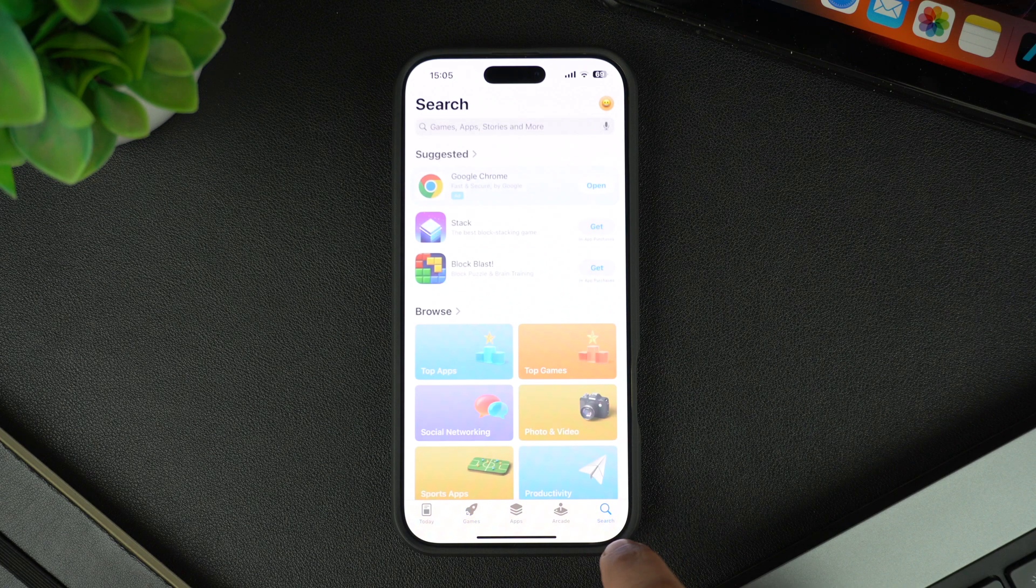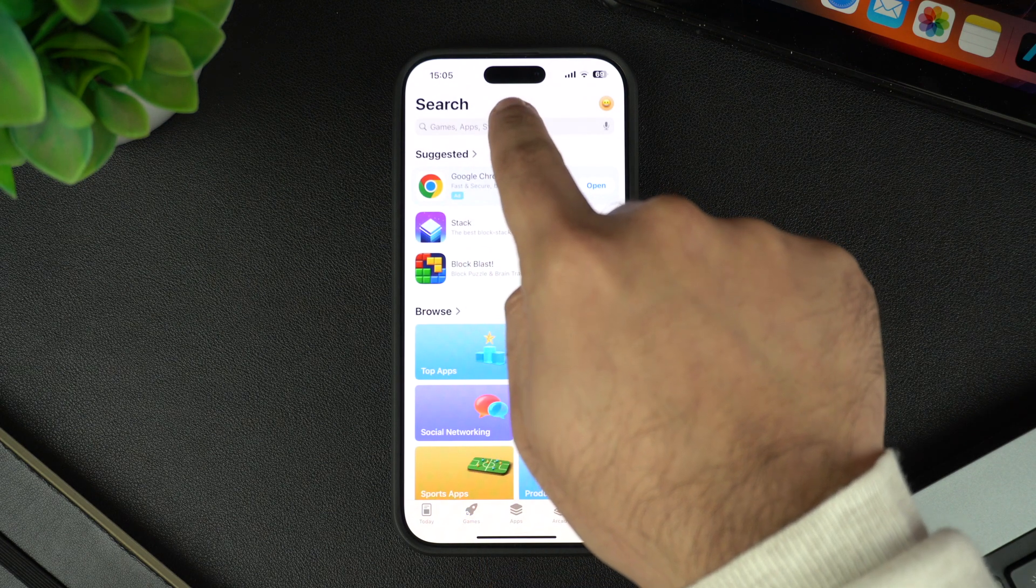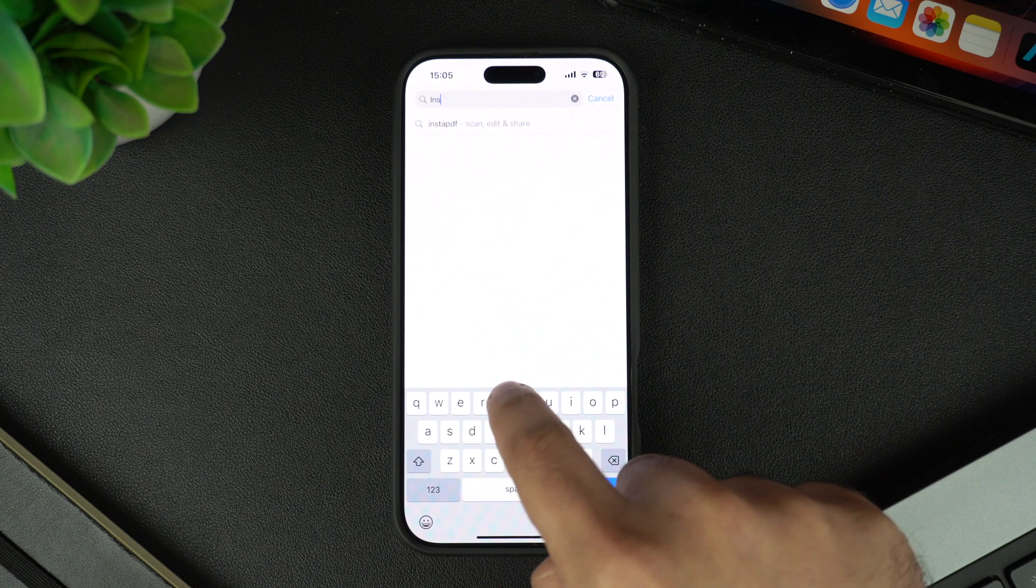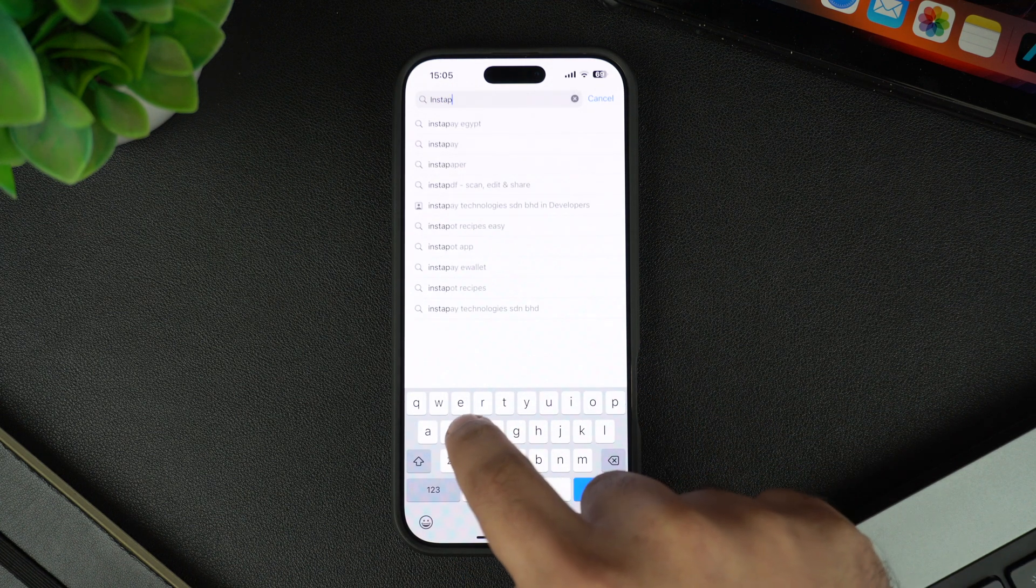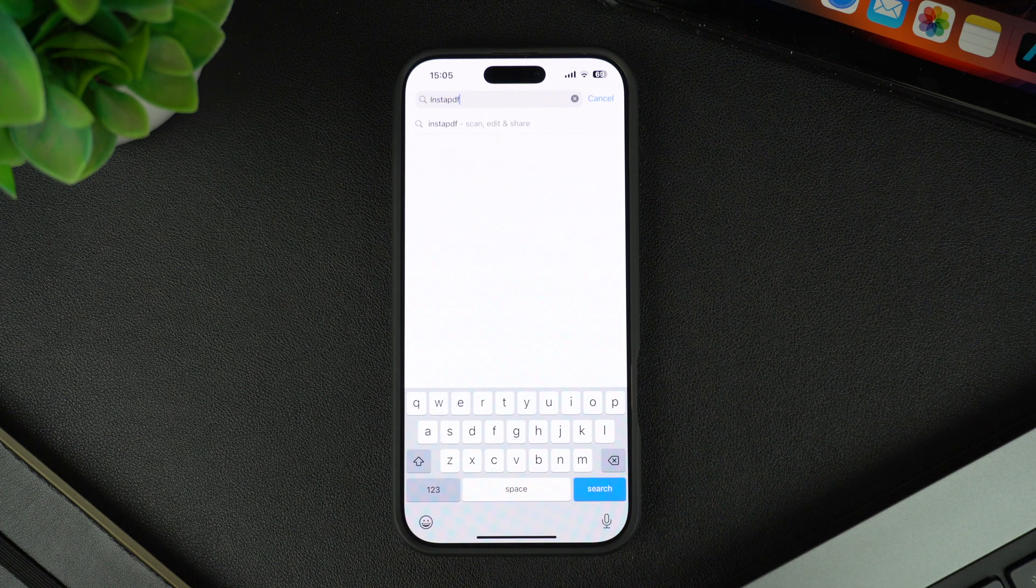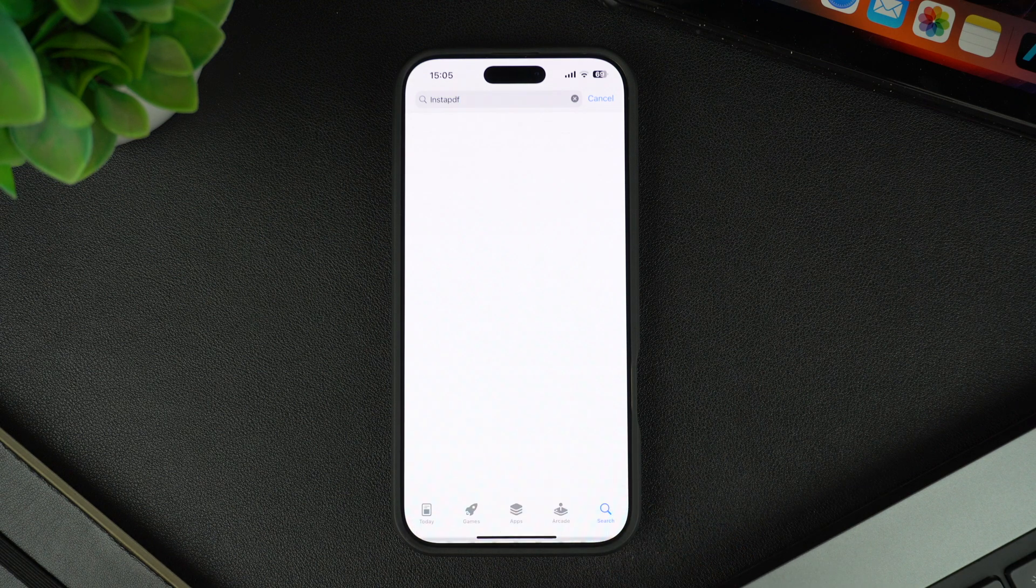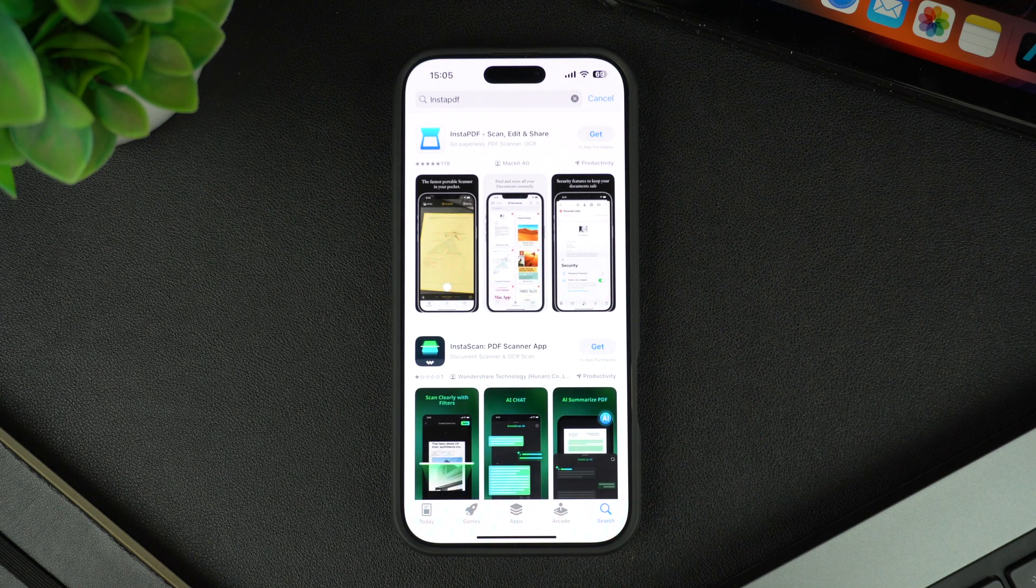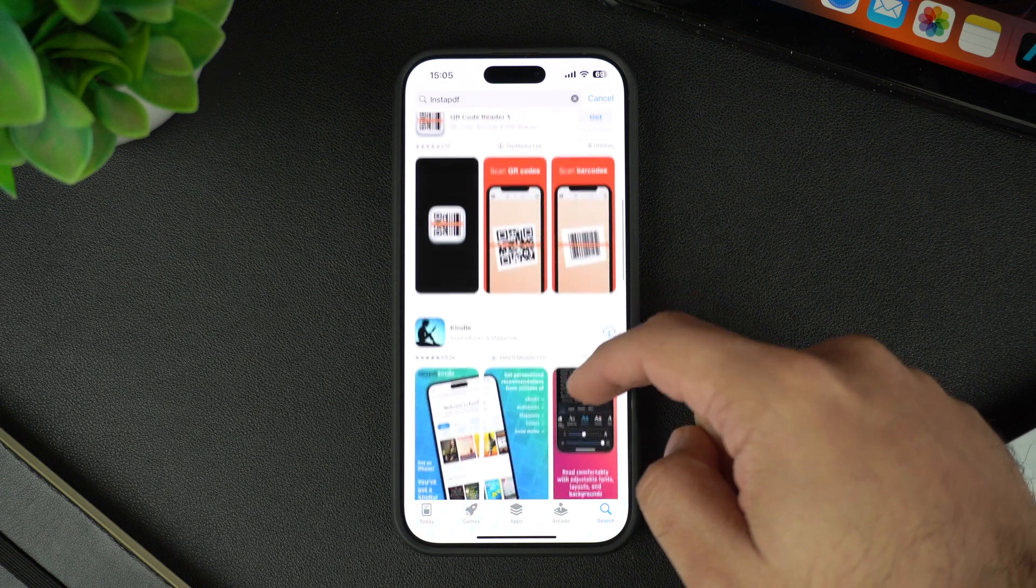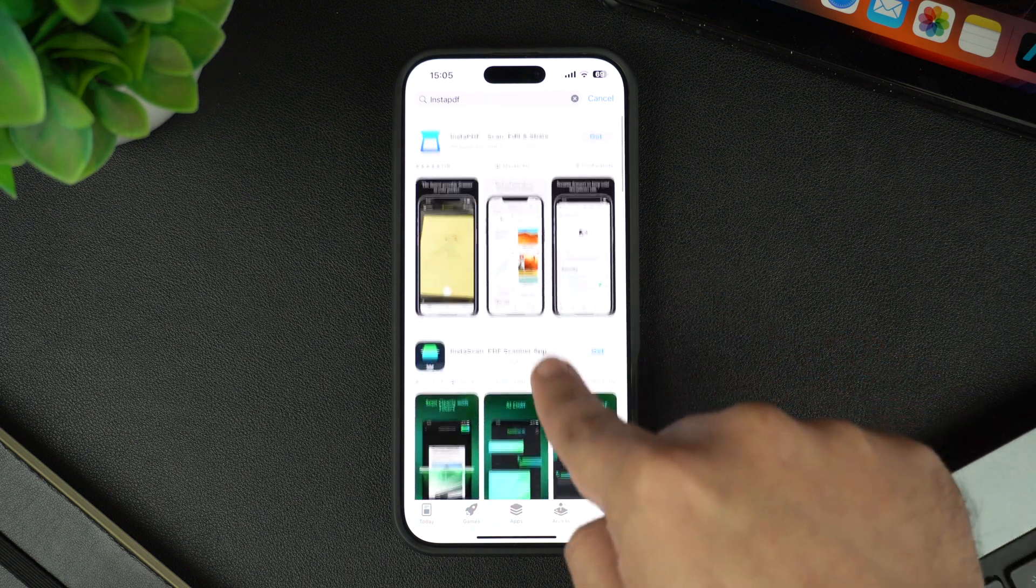Let's download an app from the App Store. To download, simply type the name of the app you want and hit the search button. From the search results, tap on the right app and then tap on the Get button.